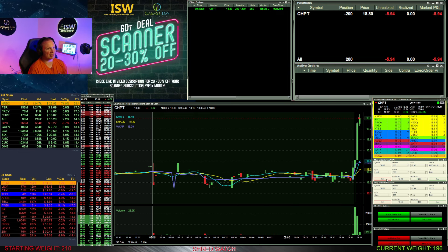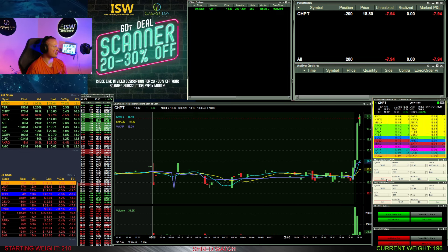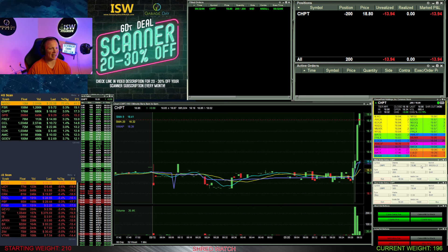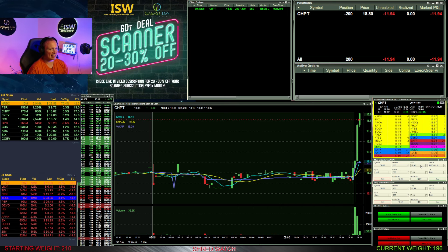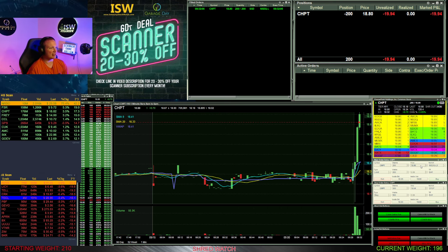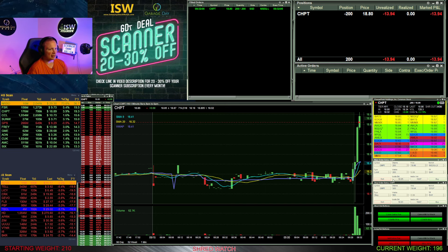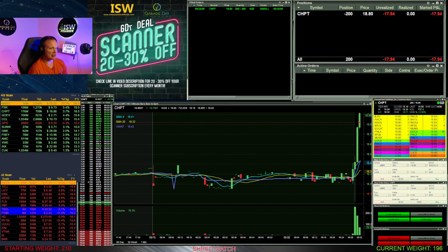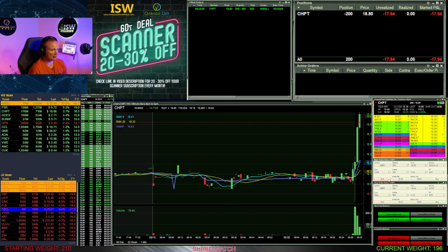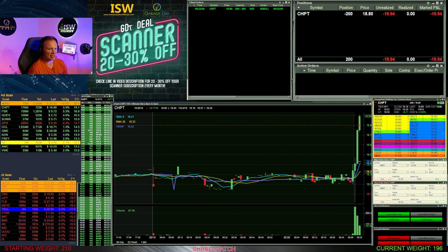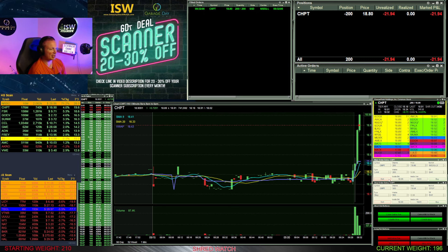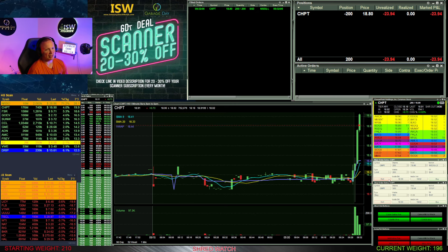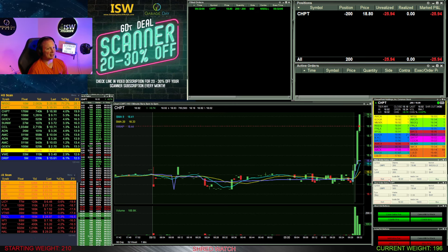I'll go ahead and hit the button, get short 200 shares here on ChargePoint at 1880, and I'll look to add if this thing can get through 19. So it starts pushing pretty much immediately, which is good. That's what I look for. That's what I want out of a move - just big, fast, continual, smooth. Looking for up through 19 now.